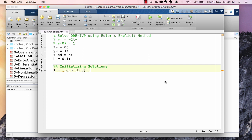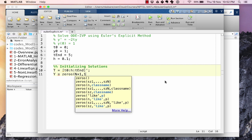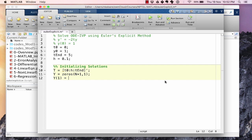We put a transpose so that t and y are column vectors. y is the solution vector, initialized as zeros of size (n+1), and y(1) = y0. Keep in mind that MATLAB arrays start with index 1, so we use index 1 for time t = 0.